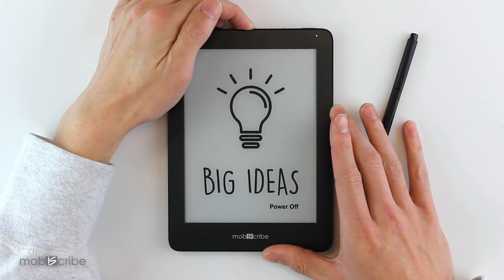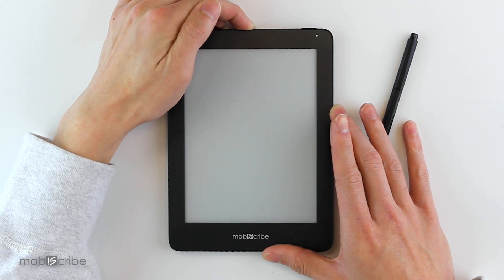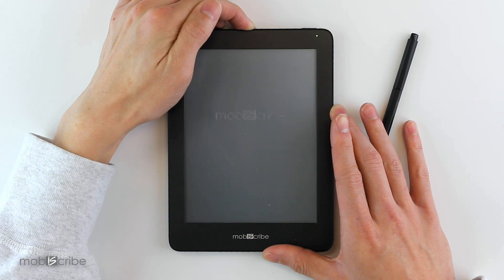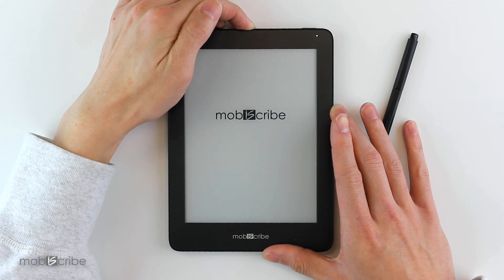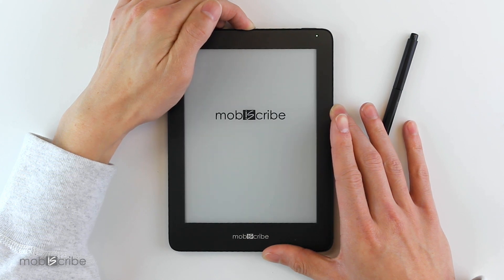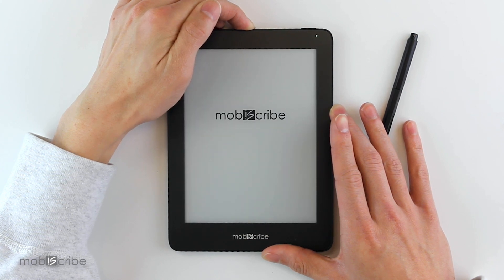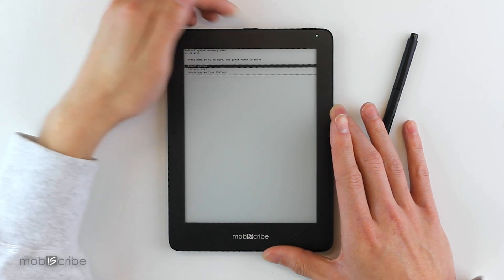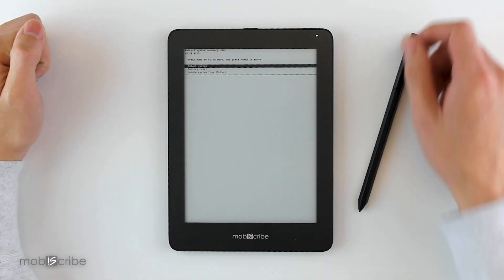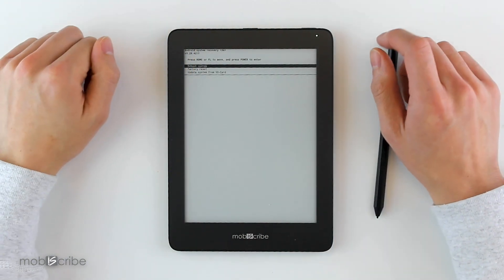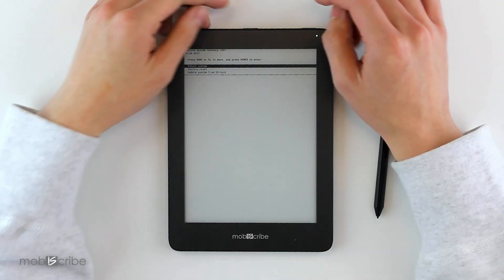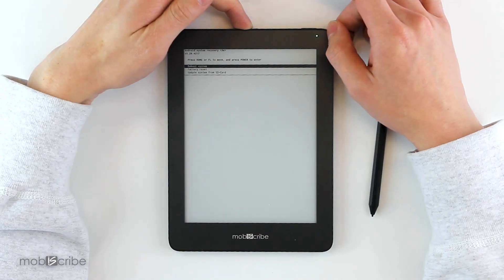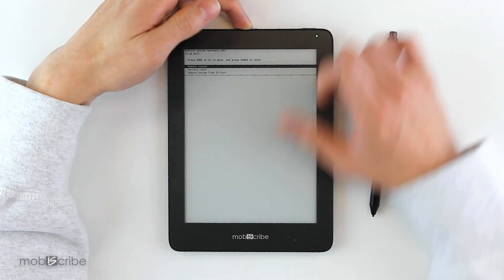Still holding it. So right here is the recovery menu. To scroll through your options, you hit the light button.